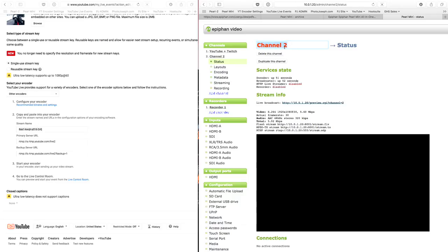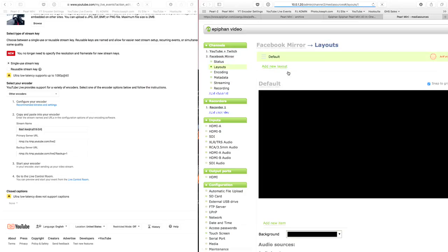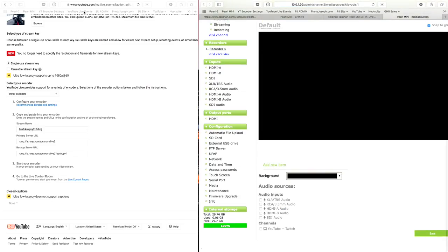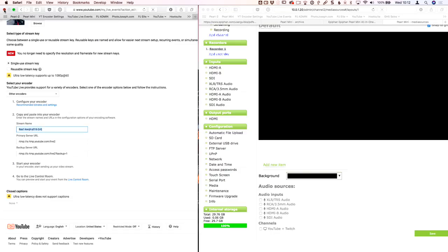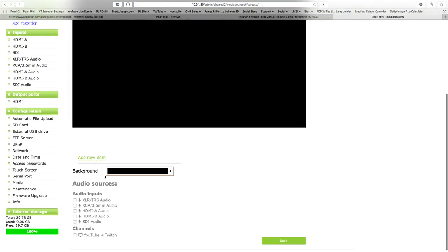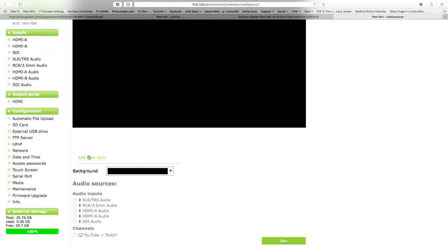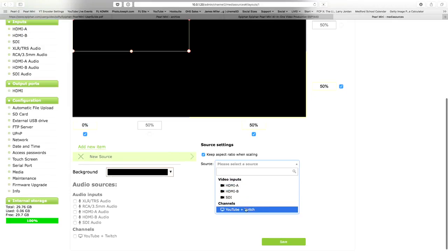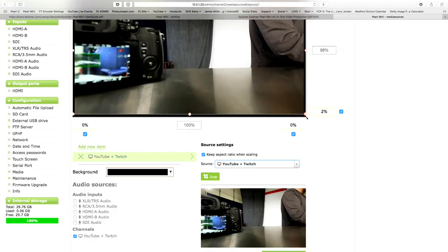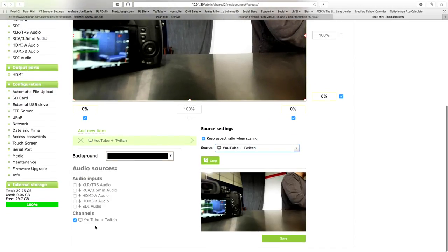So I go in here and I say channel two and we're going to call this one, we're going to call it Facebook mirror because I can. And then I go do my layouts and all I need is one layout in here. Let's see, I think I'm done with this now. Let's get rid of this page now. I go in here and I add new item, new item, video source. And instead of choosing a camera, there's my channel, YouTube and Twitch. I choose that channel and now there's that. Make sure my audio is also set to YouTube and Twitch. It enables that automatically. Hit save and now I've got a mirror, an exact mirror.